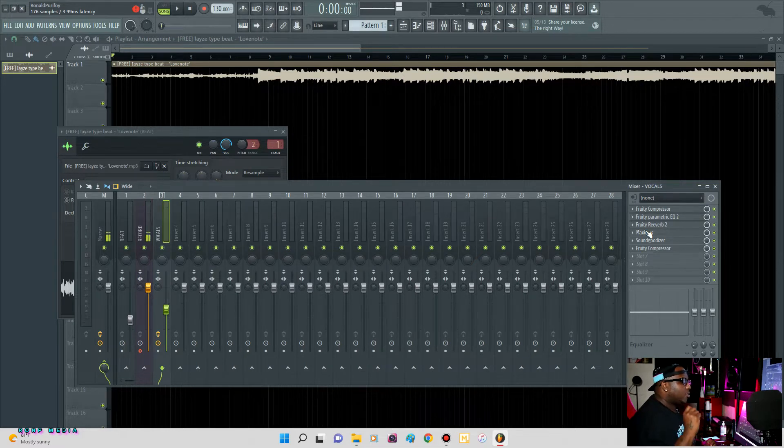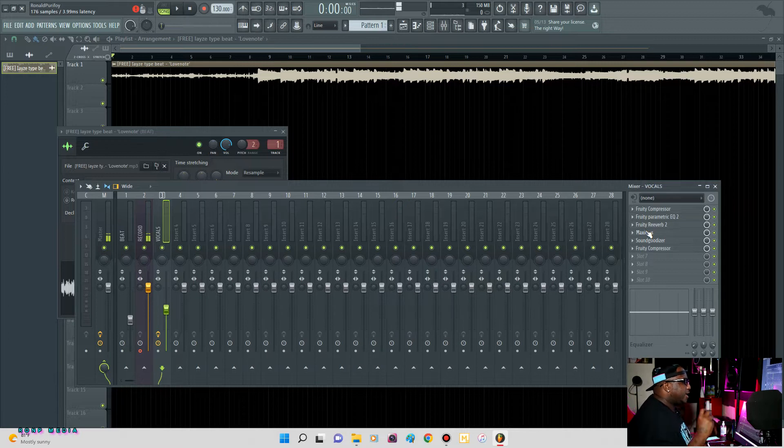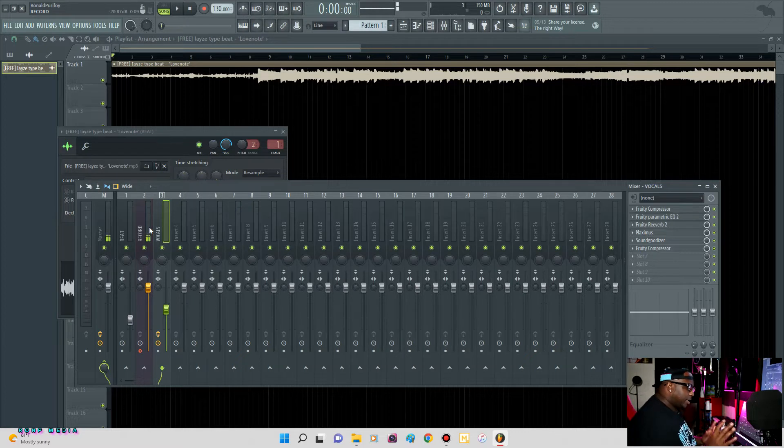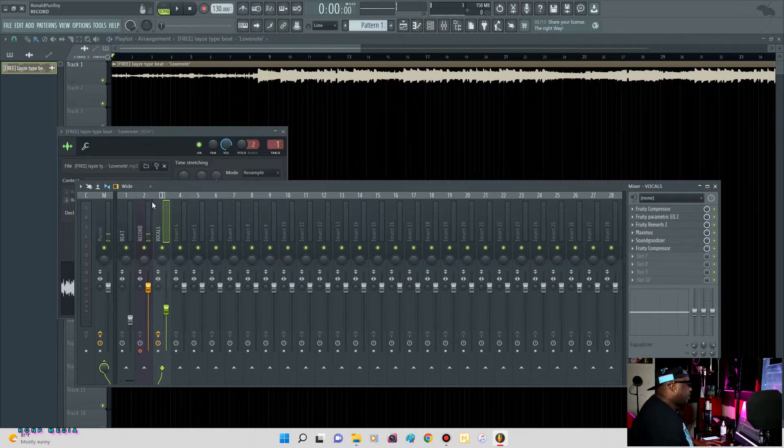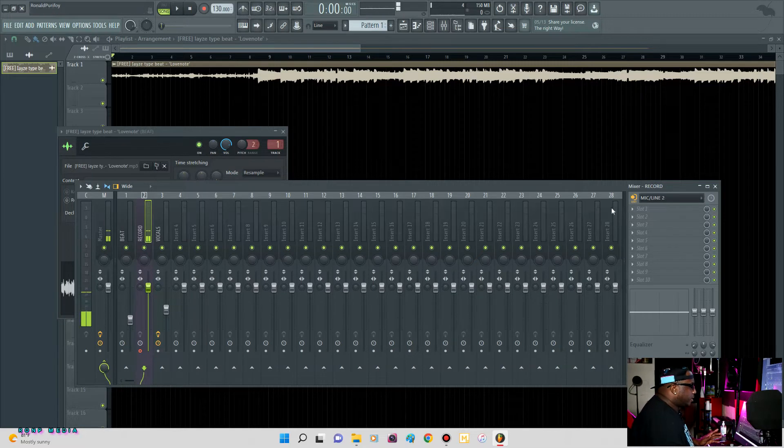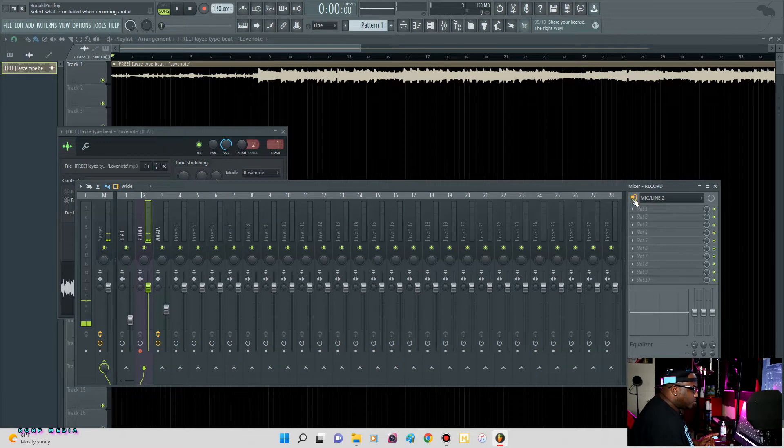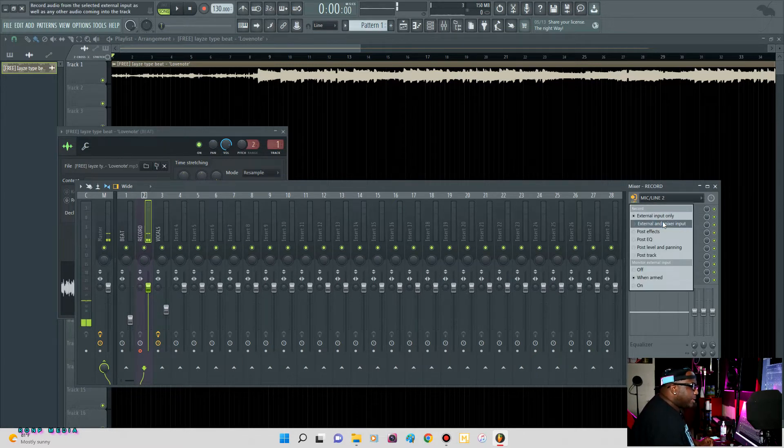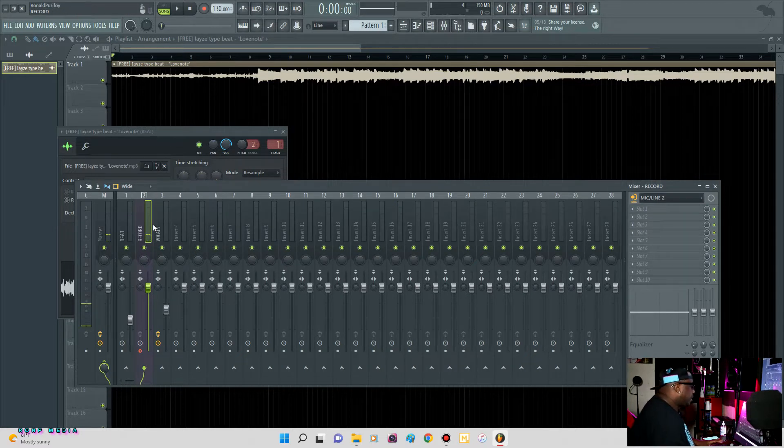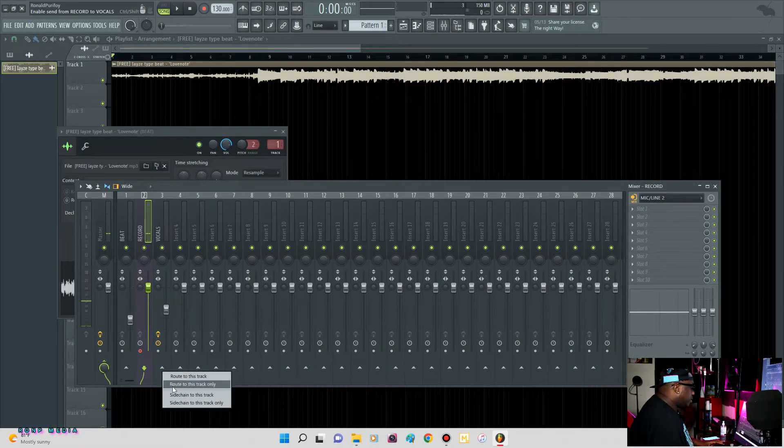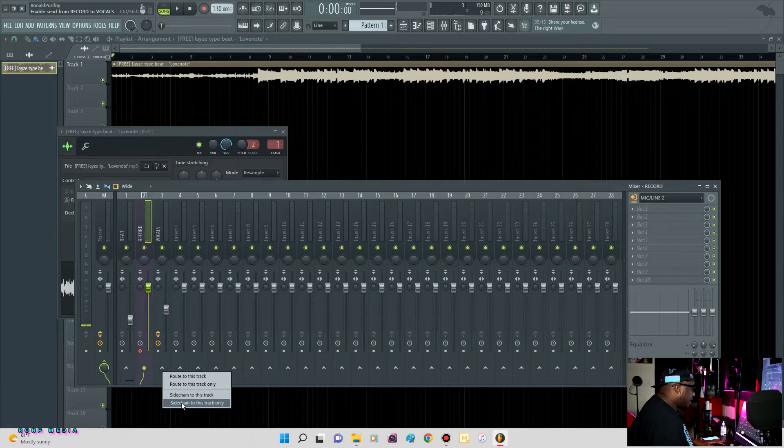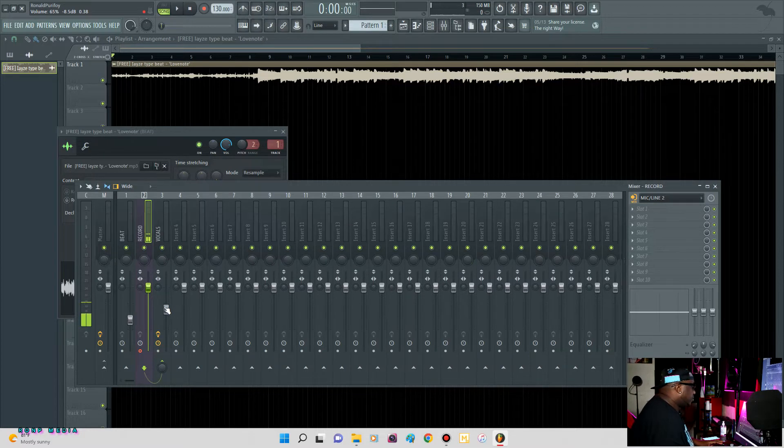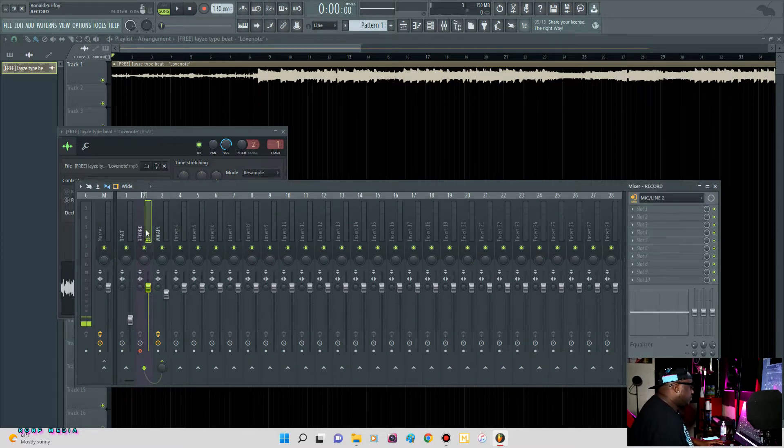This is going to help when you're doing quick punching, because when you're doing quick punching you just want to hit record, say something, hit record, say something. You don't want to have to edit every stem and every track that you do. So you want to click track two where your microphone is, after you selected your microphone, hit this yellow button right here and go down to external and mixer input. After you do that, come down here to the bottom of track three, right-click, go down to side chain to this track only.